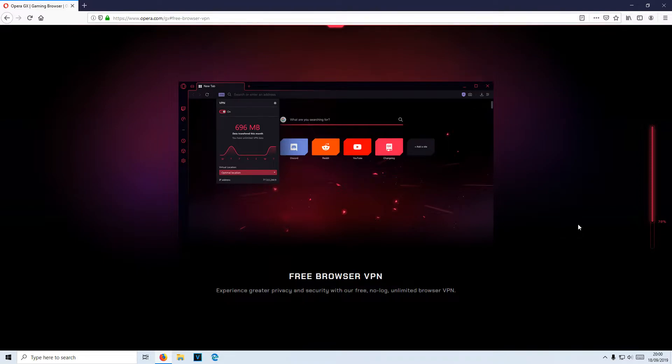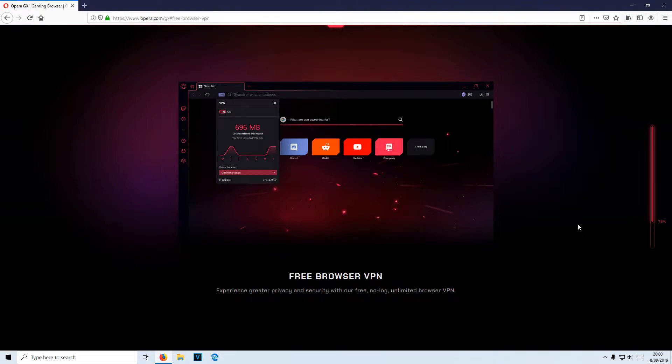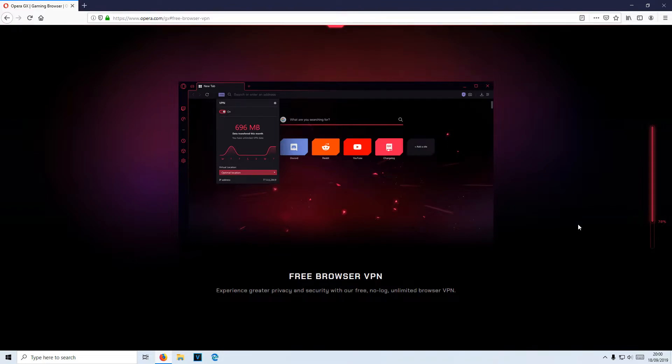It also has Twitch built in. It can do video pop-outs. It has a free VPN, and also coming soon, you will be able to do video overlays, which means you can have a video playing on top of your game. How awesome is that?